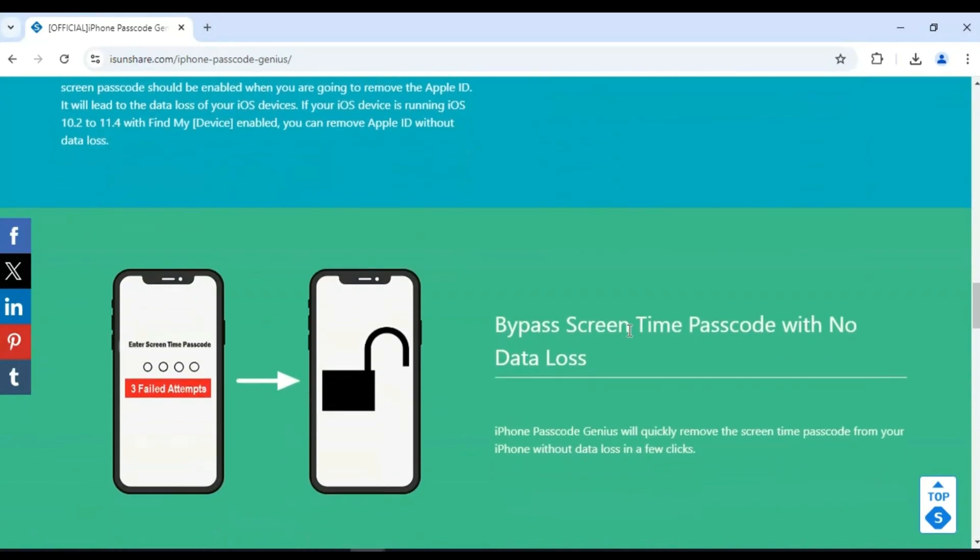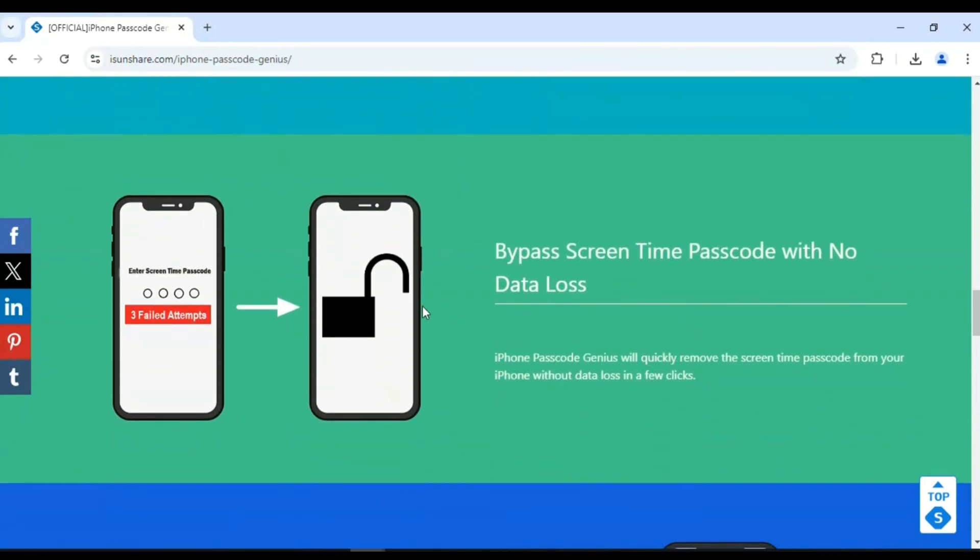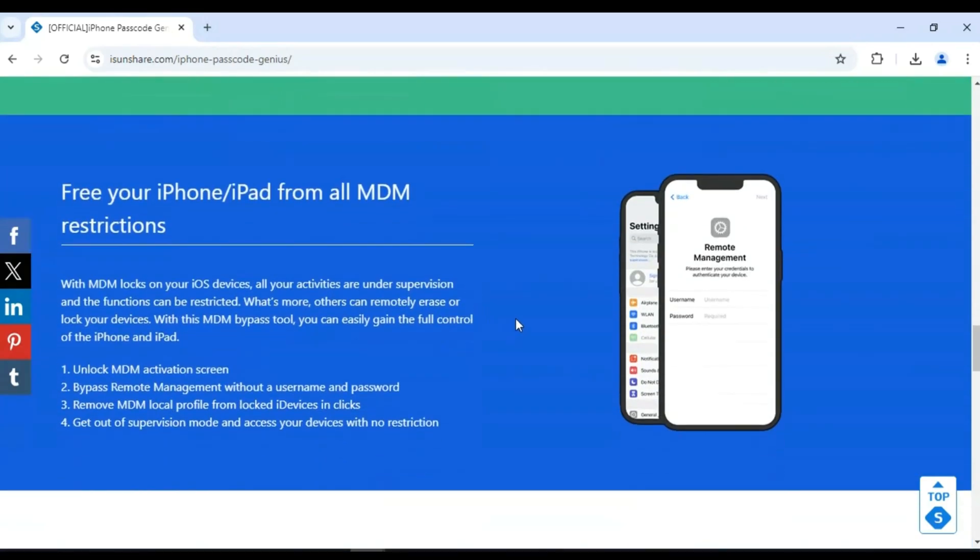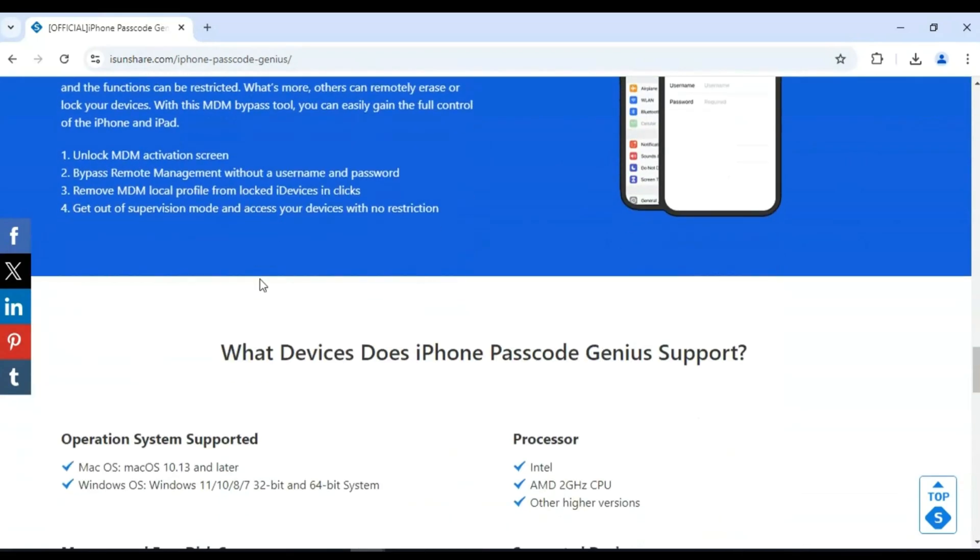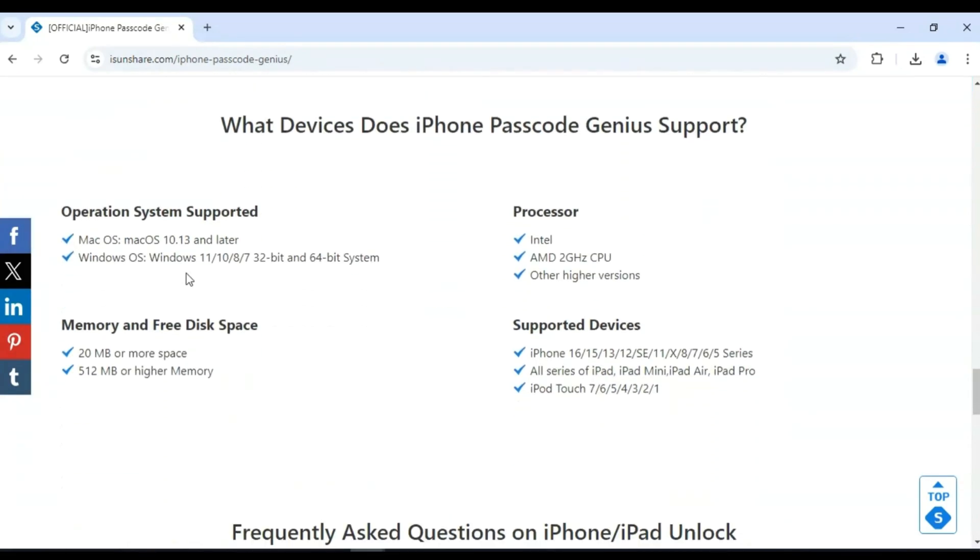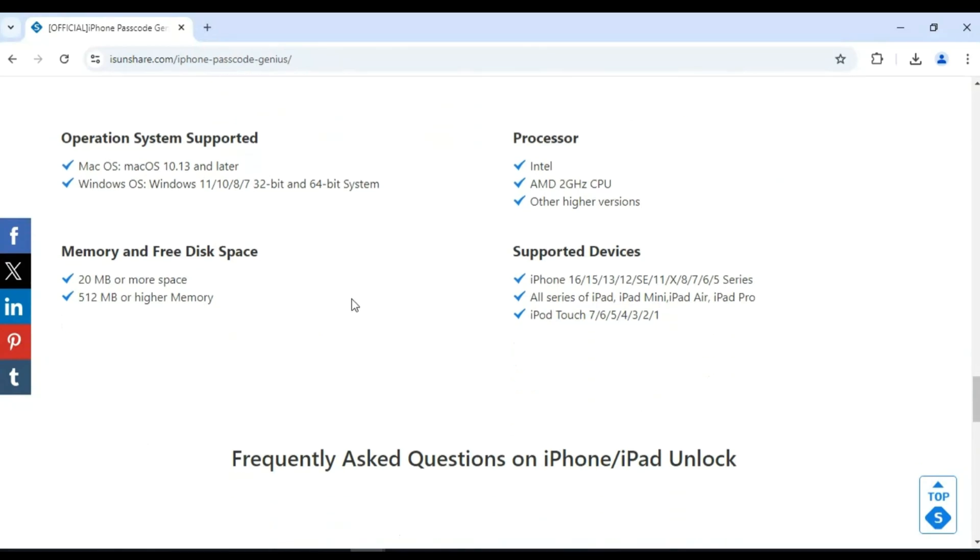Plus, you can simply remove screen time restrictions from your iOS device without any data loss. This powerful tool can bypass MDM lock and remove MDM files without a password. And the good thing, you can use iSunshare iPhone Passcode Genius on both Windows and MacOS as well, and it supports all your latest and old models of iPhones and iPad. Plus, latest iOS 18 as well.